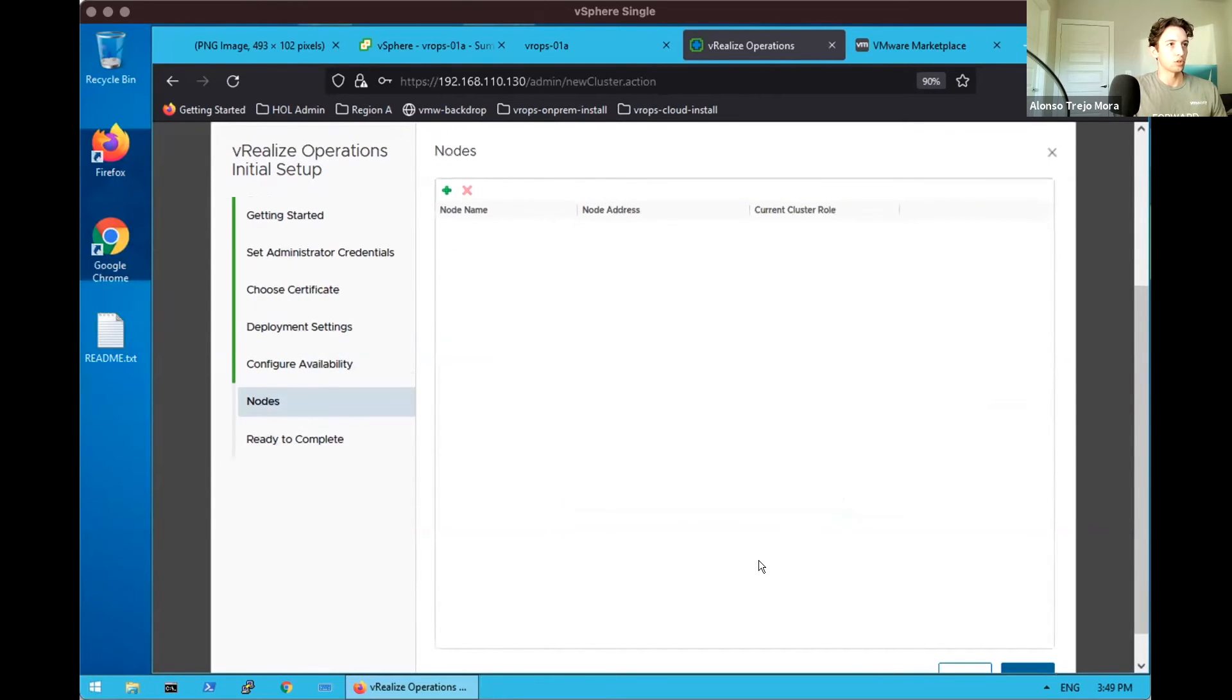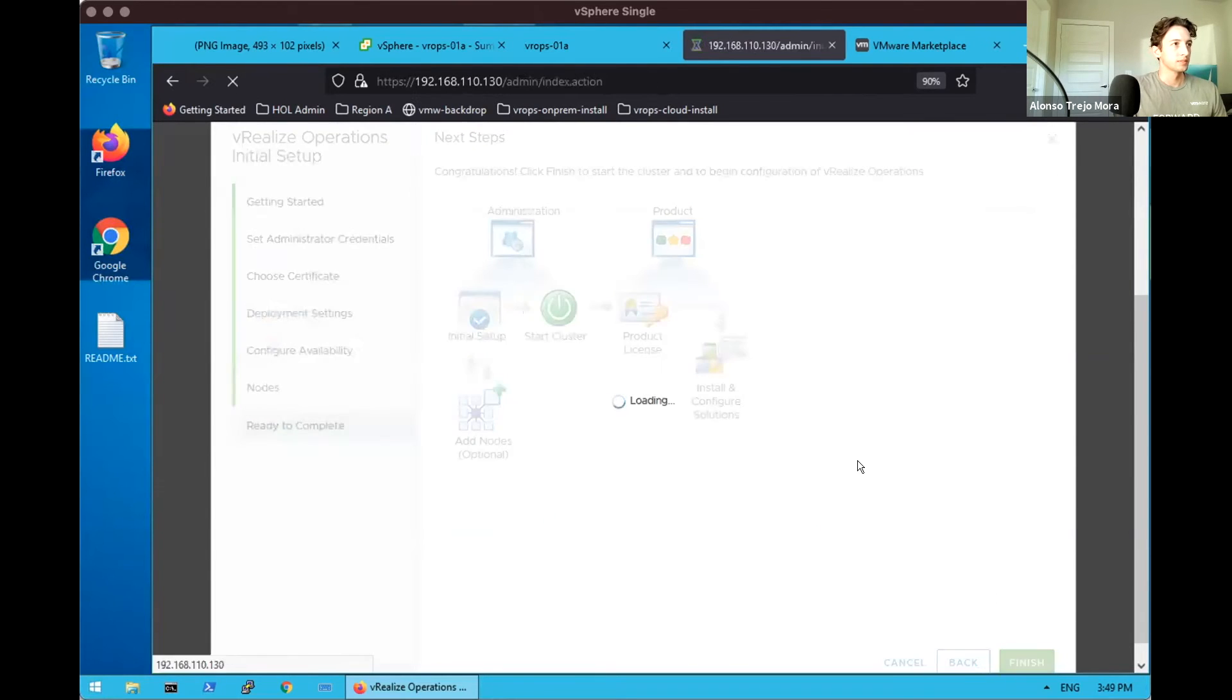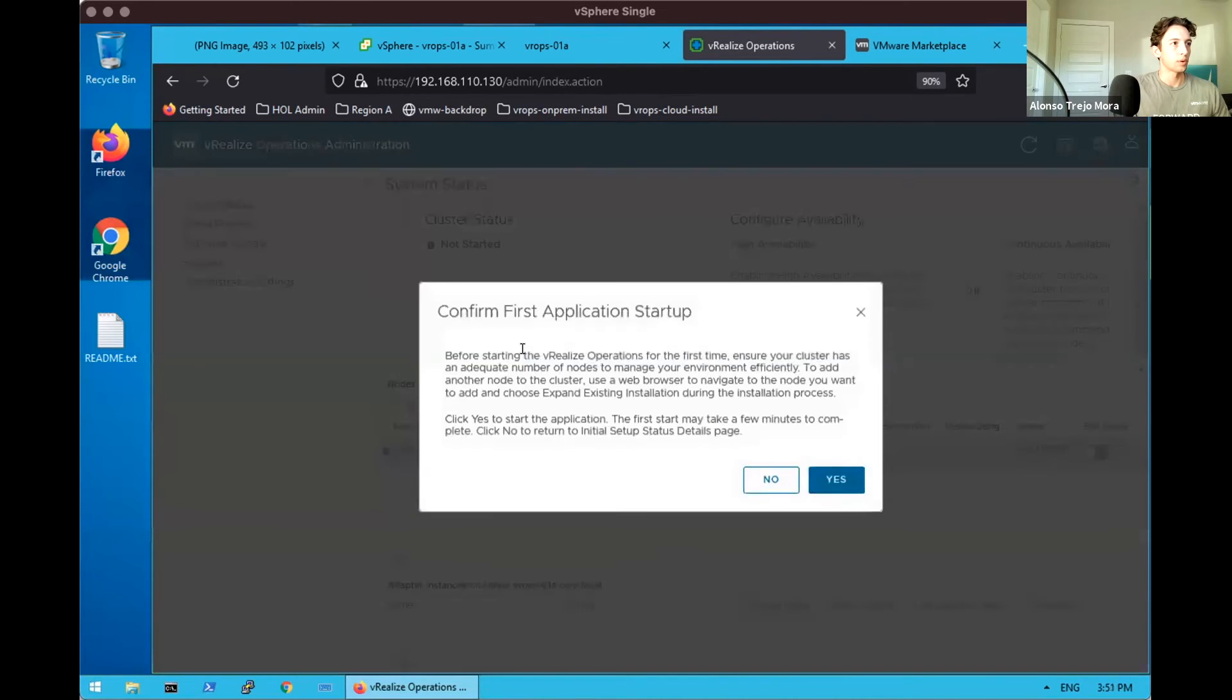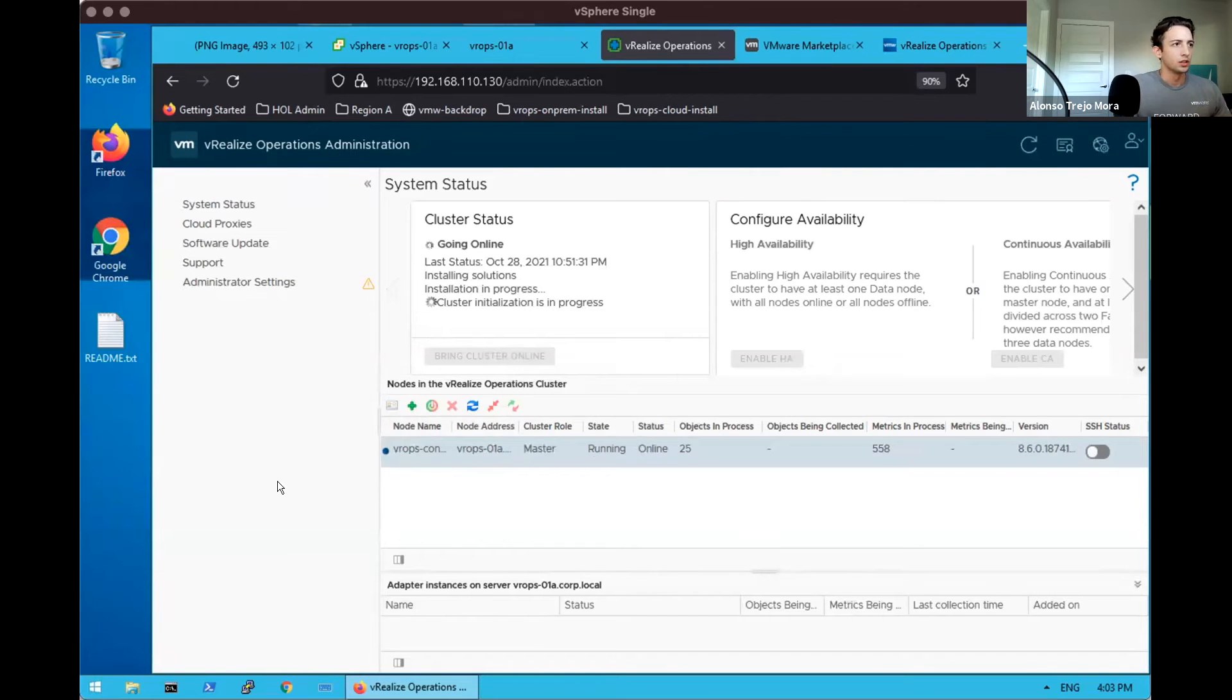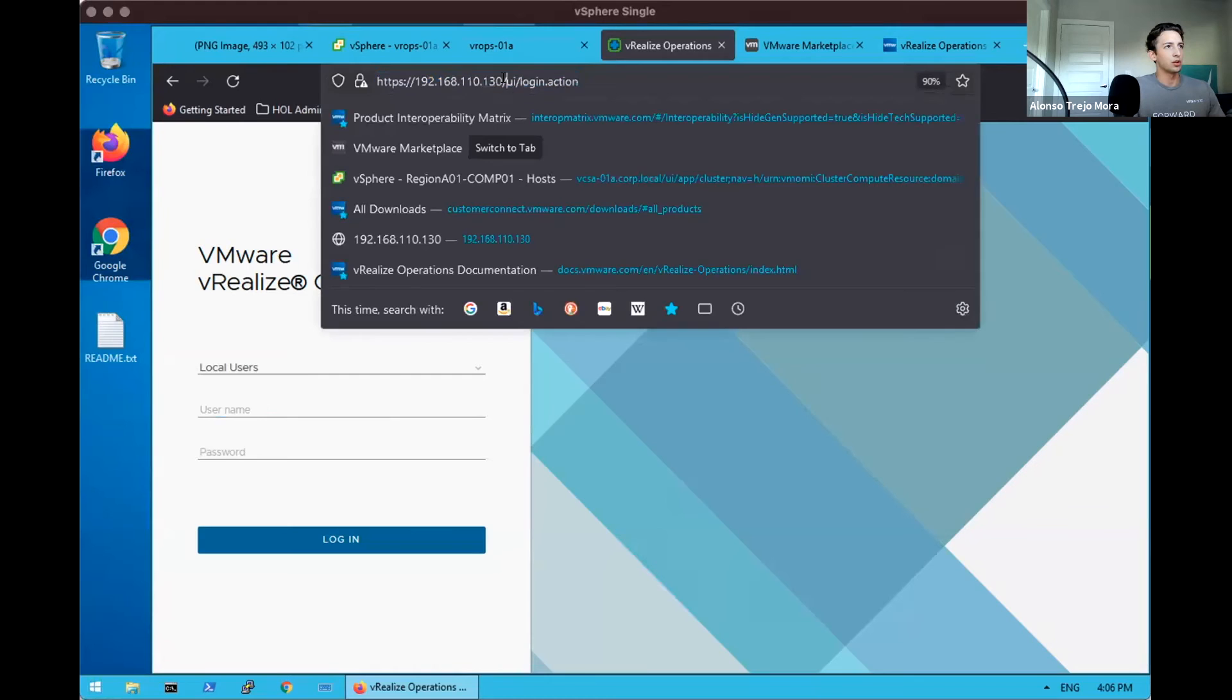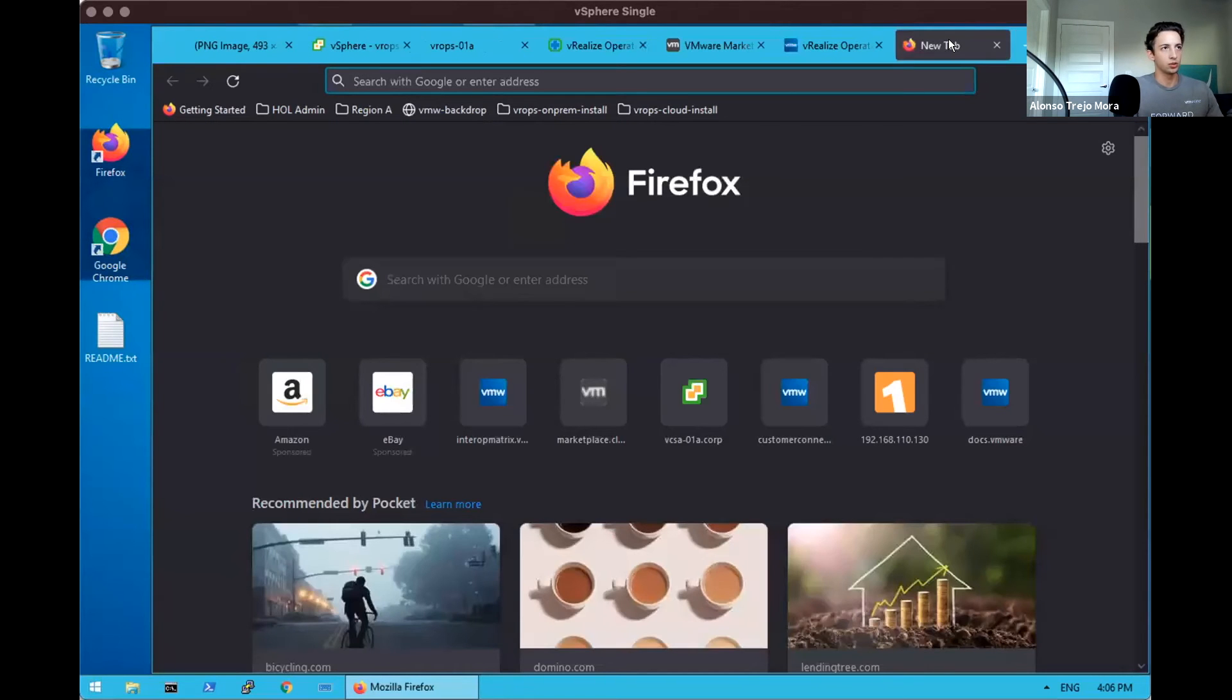Here's where you may add additional nodes if they were existing. So we'll go ahead and start. Our initialization has just finished and we were immediately redirected into now 192.168.1.10.130 slash UI slash login. So a different section of vRealize Operations where we can finally log into our appliance and start configuring the environment itself.